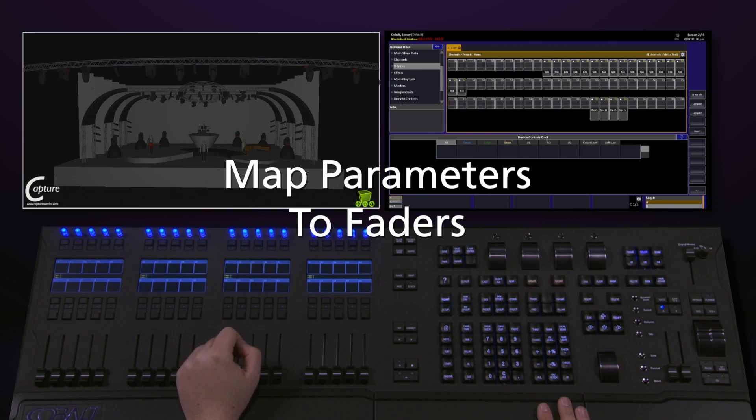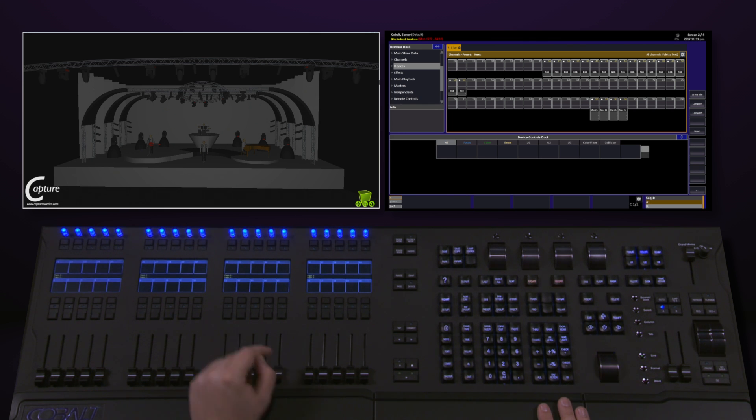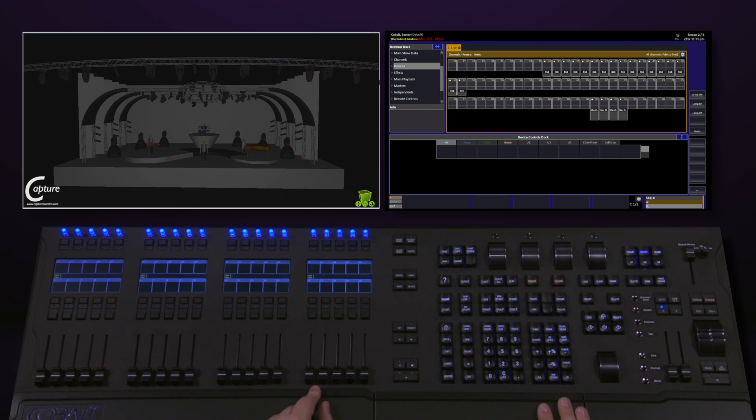Another powerful feature of Cobalt is the ability to map parameters directly to faders. For instance, if I want to set up these three faders to be red, green, and blue for control of my LEDs...